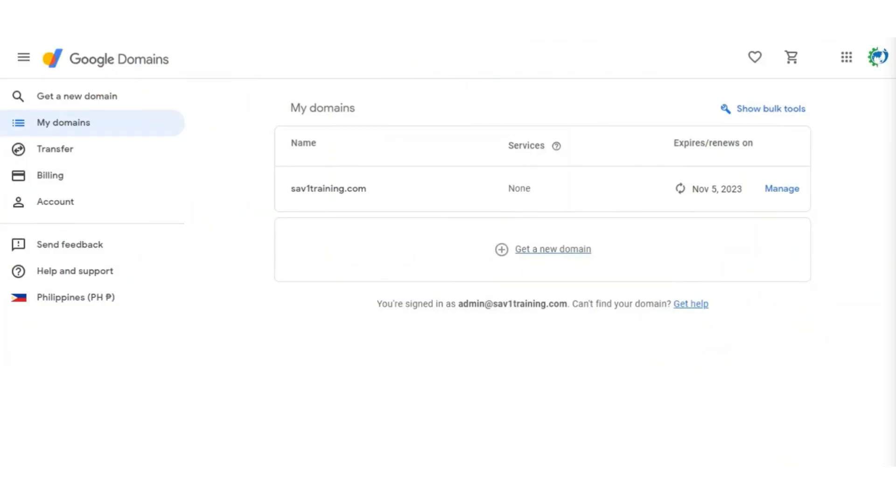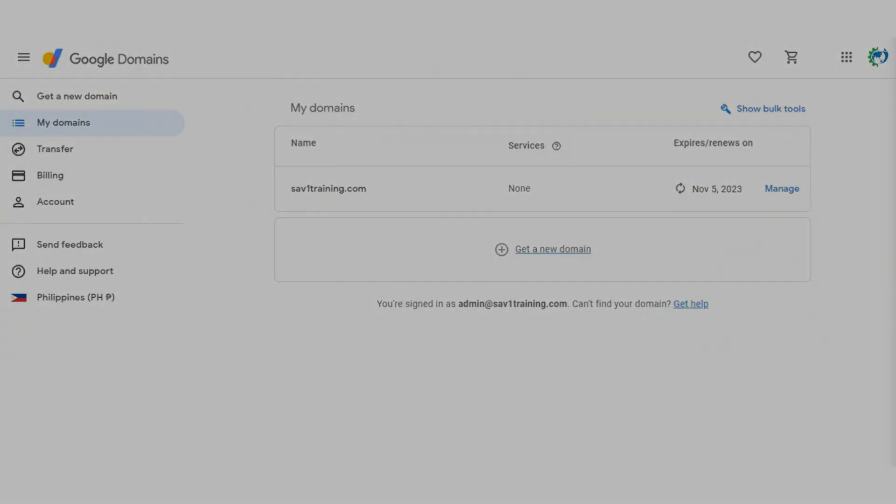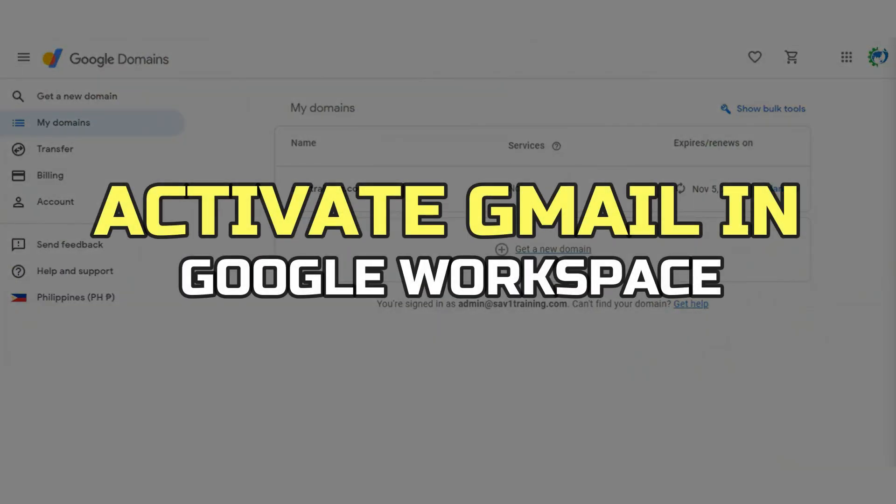Hey guys, in this video, I'll show you how to activate Gmail in Google Workspace. Alright, let's begin.